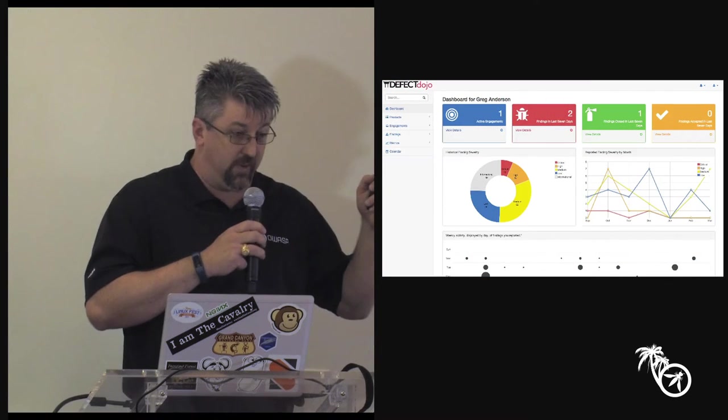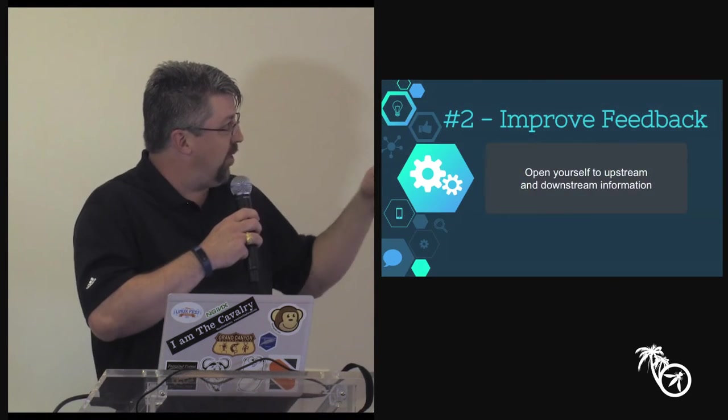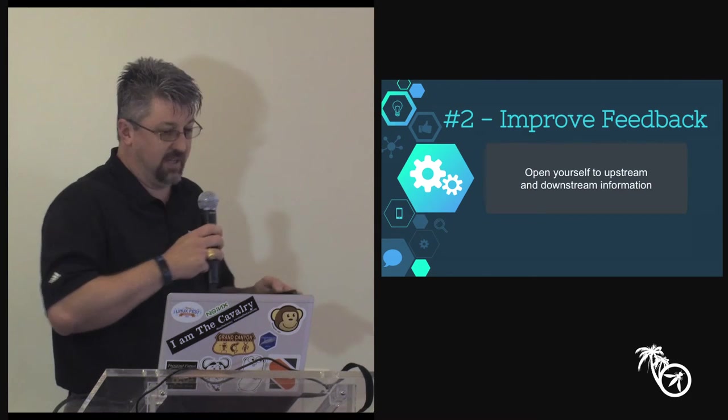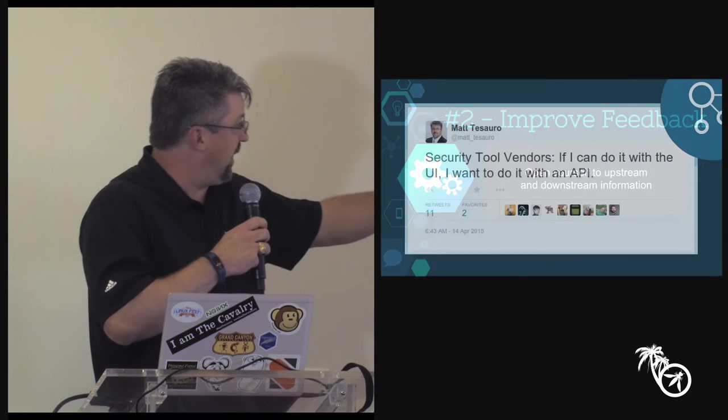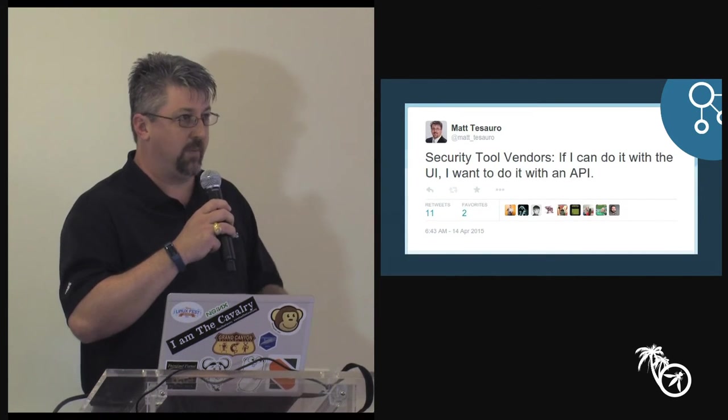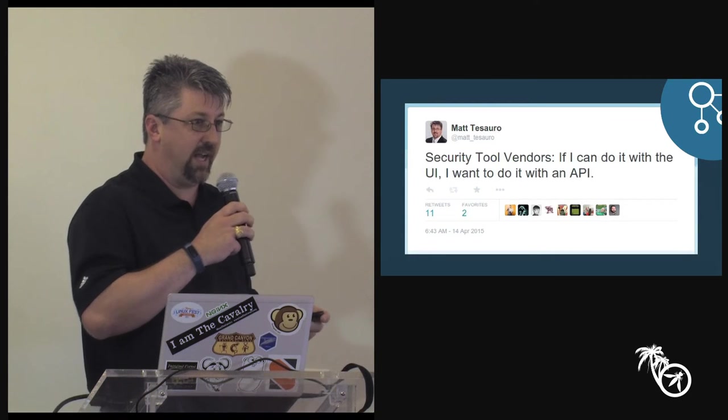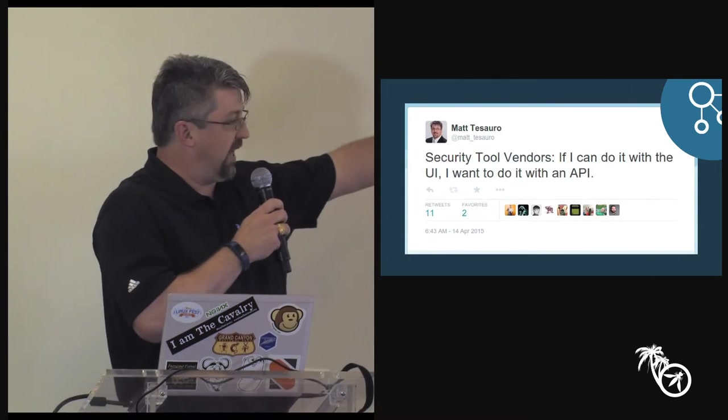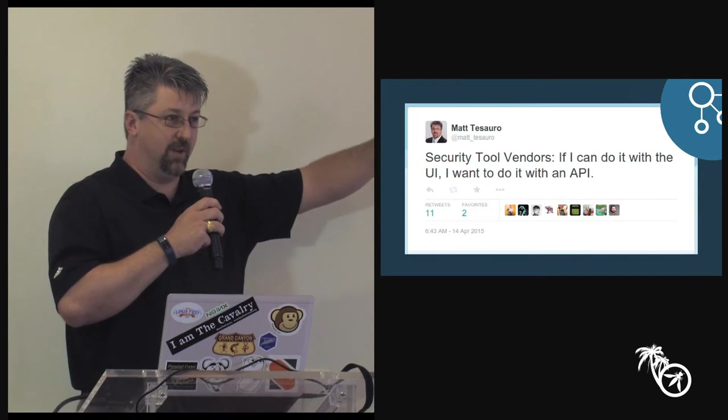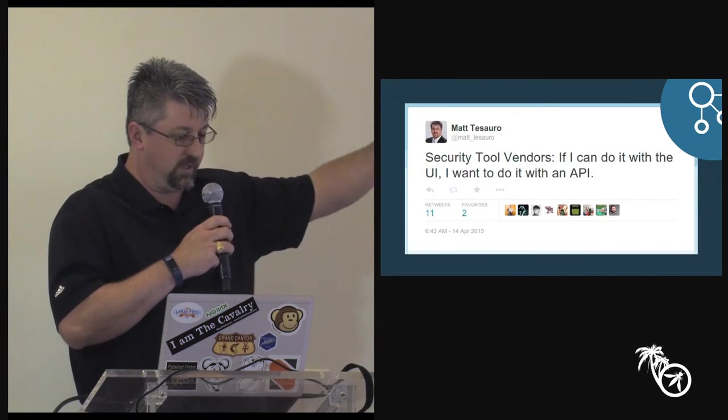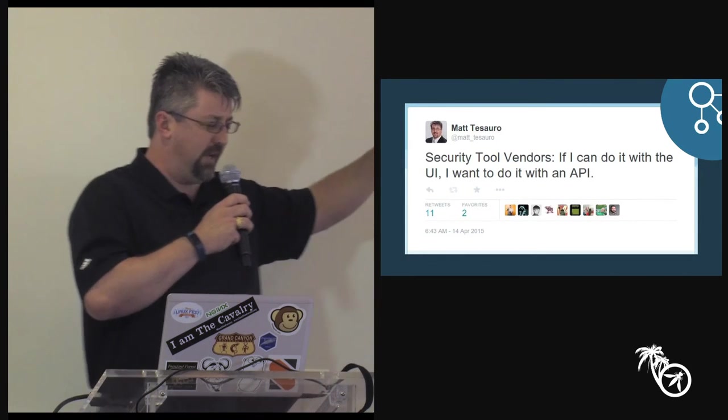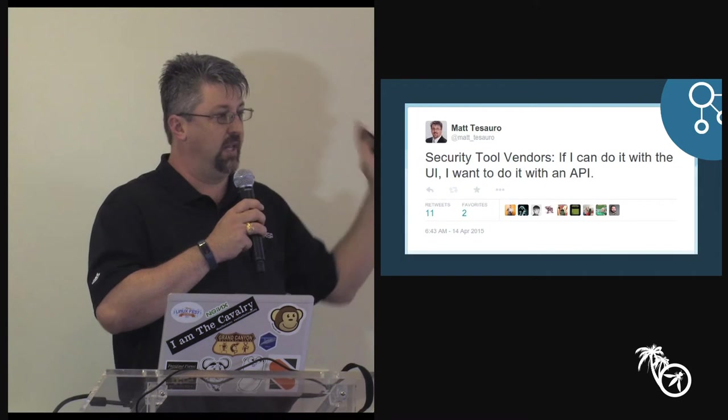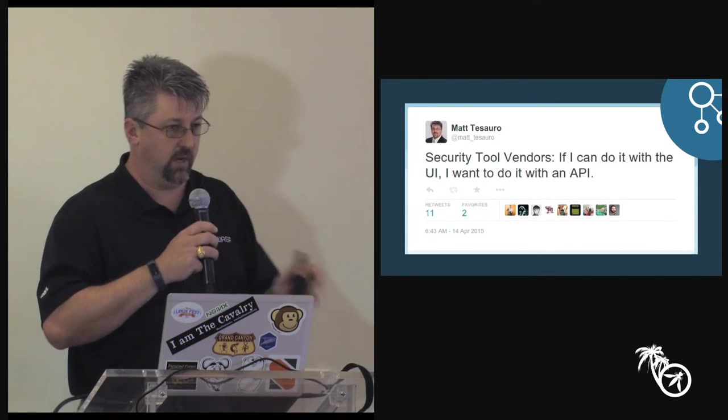Number two of the three ways was improve feedback. So open yourself to upstream and downstream information. This was a tweet I made a while back, I guess it was back in April, because I was just sick and tired of logging into the nth web console to get out data that I had to get with the website and not in an automated fashion. So in my rage I tweeted this and hope a lot of people bug their vendors about this. If I can do it with the UI, I never bloody want to log into that thing. I want an API, so I can go write some code that pulls out what I need and I don't have to log in. I've written my last screen scraper, I'm done.